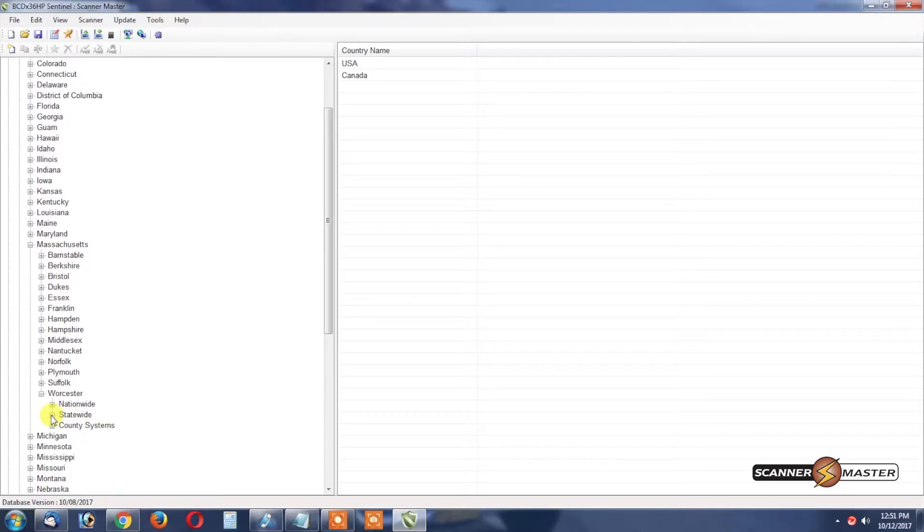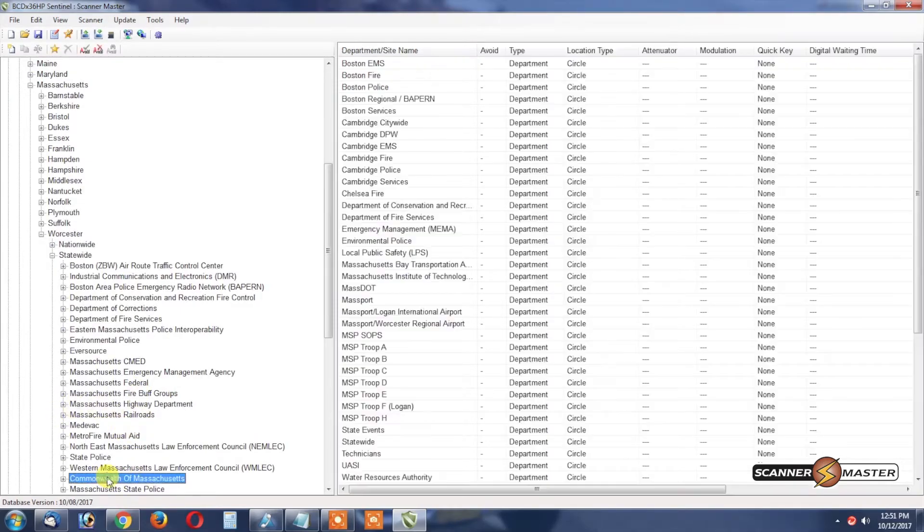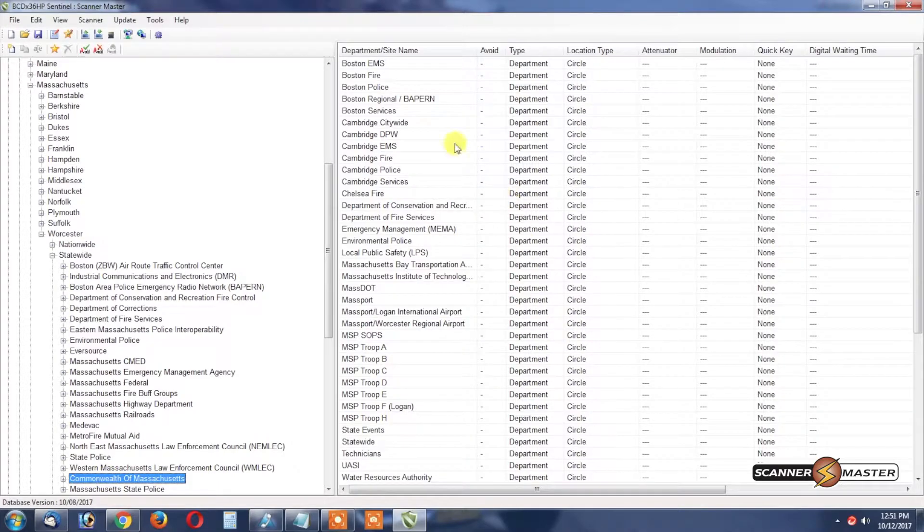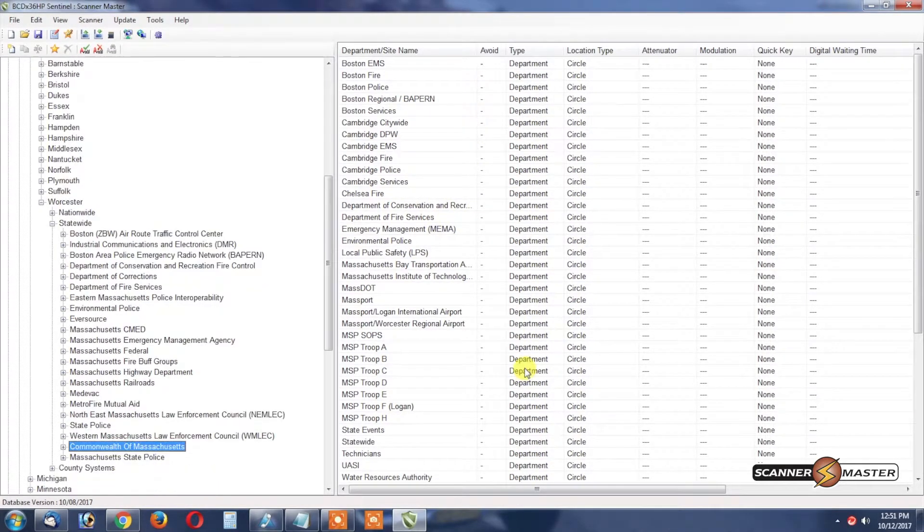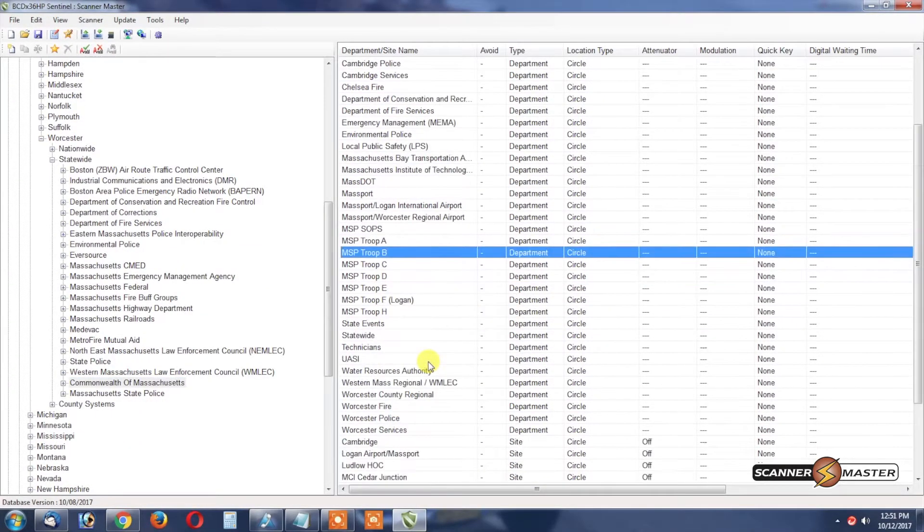That system is a statewide system so we're going to open up that root tree and we can see Commonwealth of Massachusetts. Here on this right hand side of the screen we're going to look for the talk groups for Worcester Fire and Police.